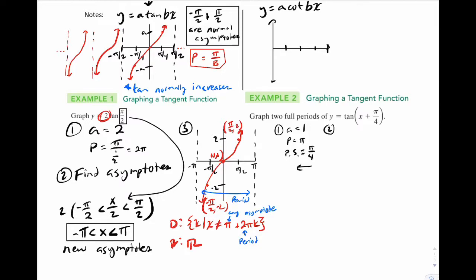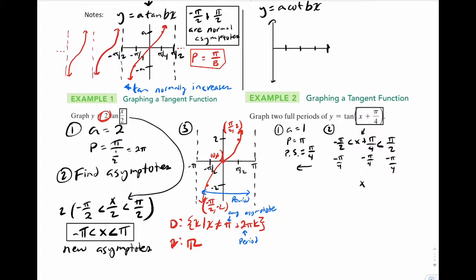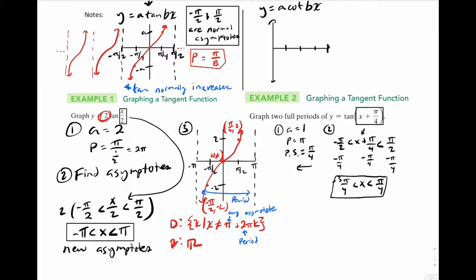Grab the bx term: x plus pi over 4. Set an inequality — what are the normal asymptotes? They are pi over 2 and negative pi over 2. Solve for x by subtracting pi over 4 from everything. So x is between pi over 4 and negative 3 pi over 4. Box that — those are your new asymptotes.